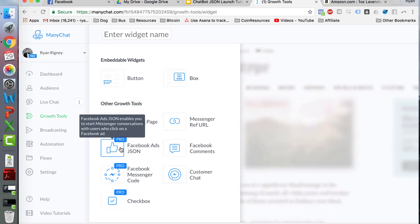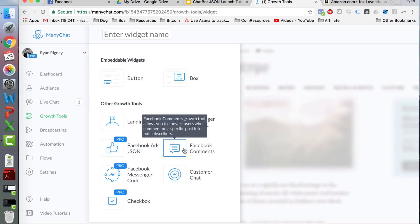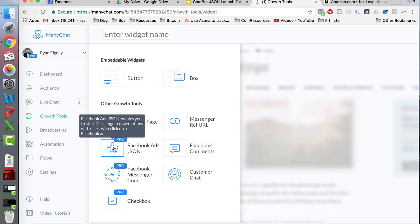The first one is Facebook Ads JSON. JSON stands for JavaScript Object Notation — you don't really need to know that. What you do is create a code, take it over to your Facebook ad, and insert it. This is probably the most effective way to run these as of today. The second most effective would be Facebook Comments, but I've seen comment engagement go down quite a bit recently. People are getting used to companies asking them to comment, so I'm seeing really good results with JSON.